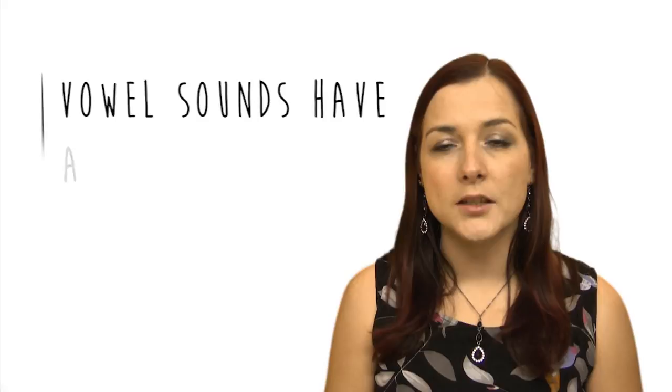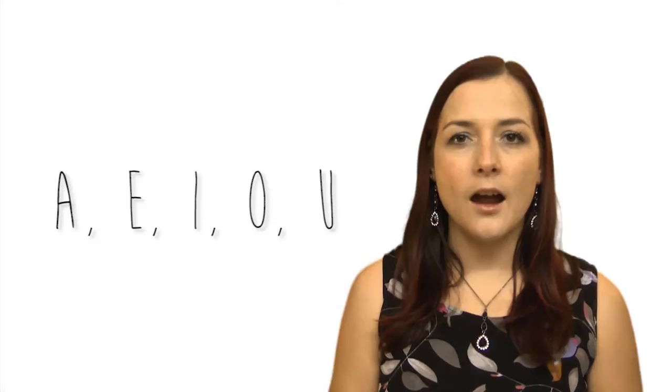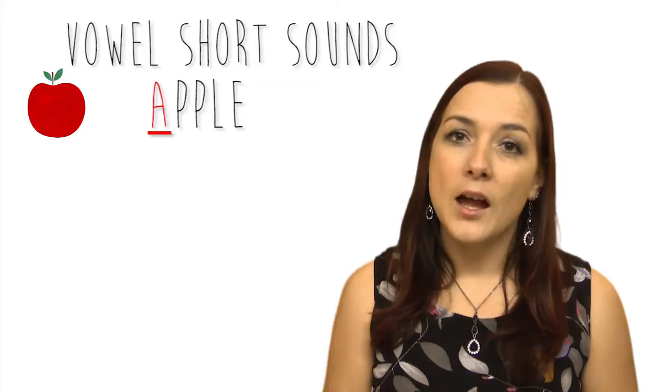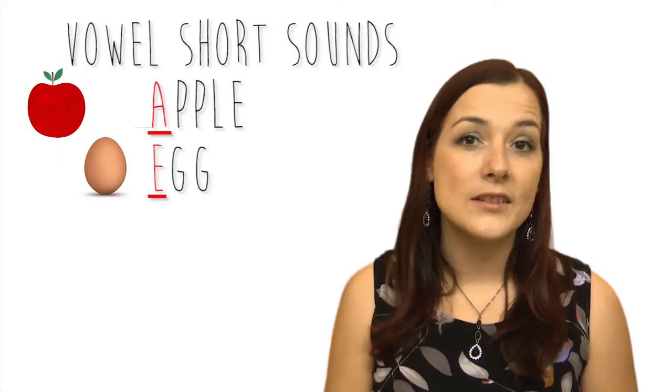The short sound is actually a little bit harder to remember because it's very different from the name. A, E, I, O, U is A, E, I, O, A. A as in apple, America. E as in egg, elephant.